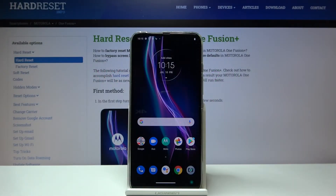Hi everyone, here we've got the Motorola One Fusion Plus and let me show you how to change the wallpaper on this device.